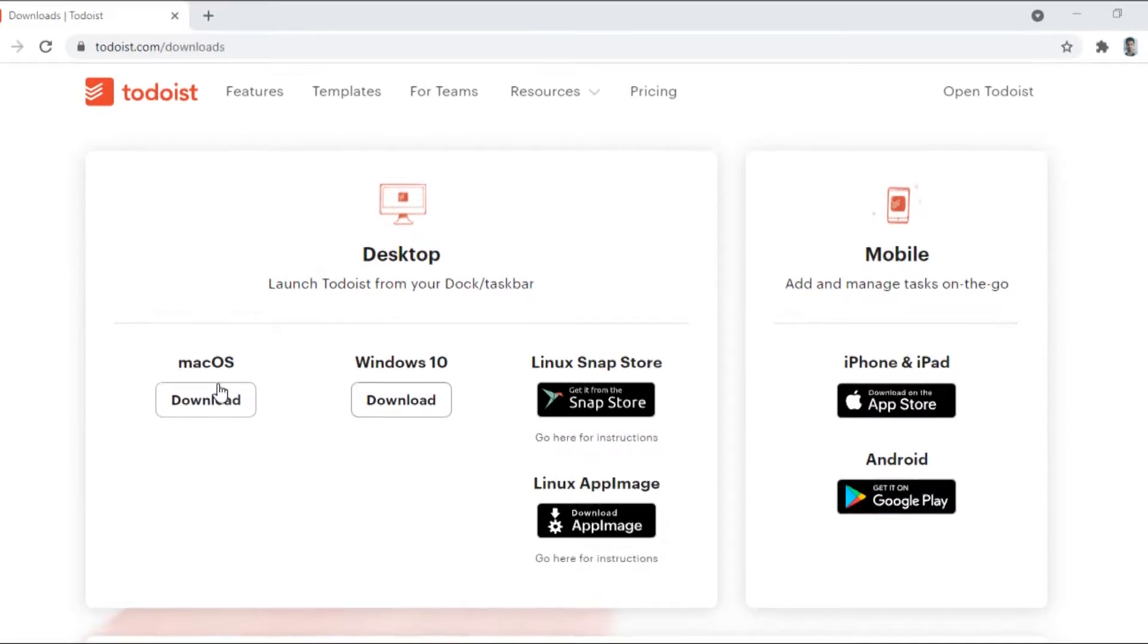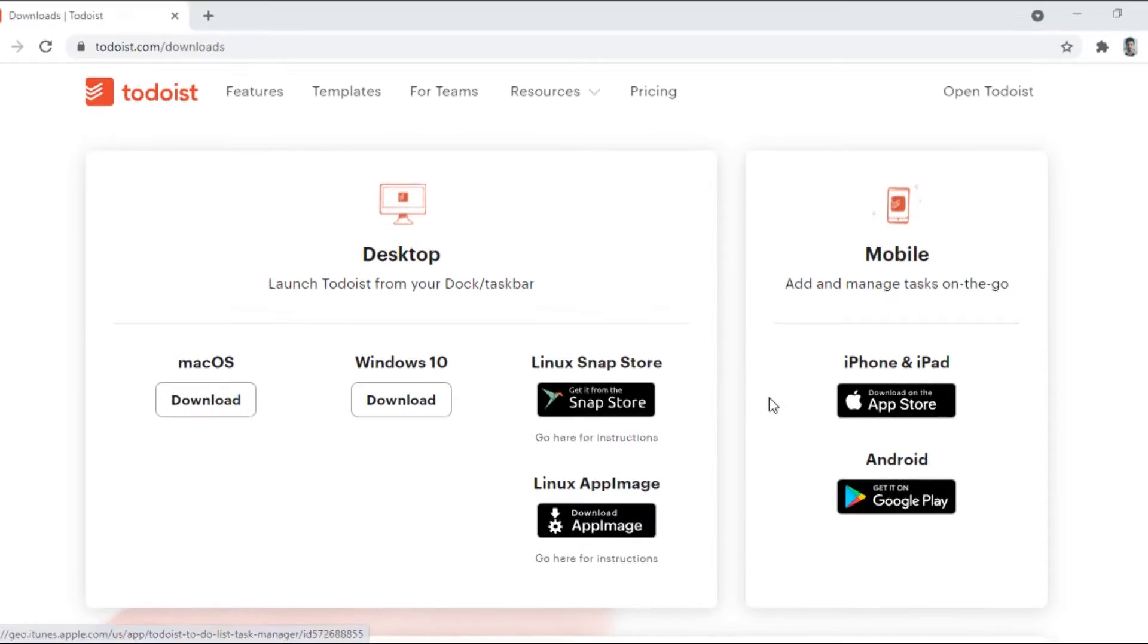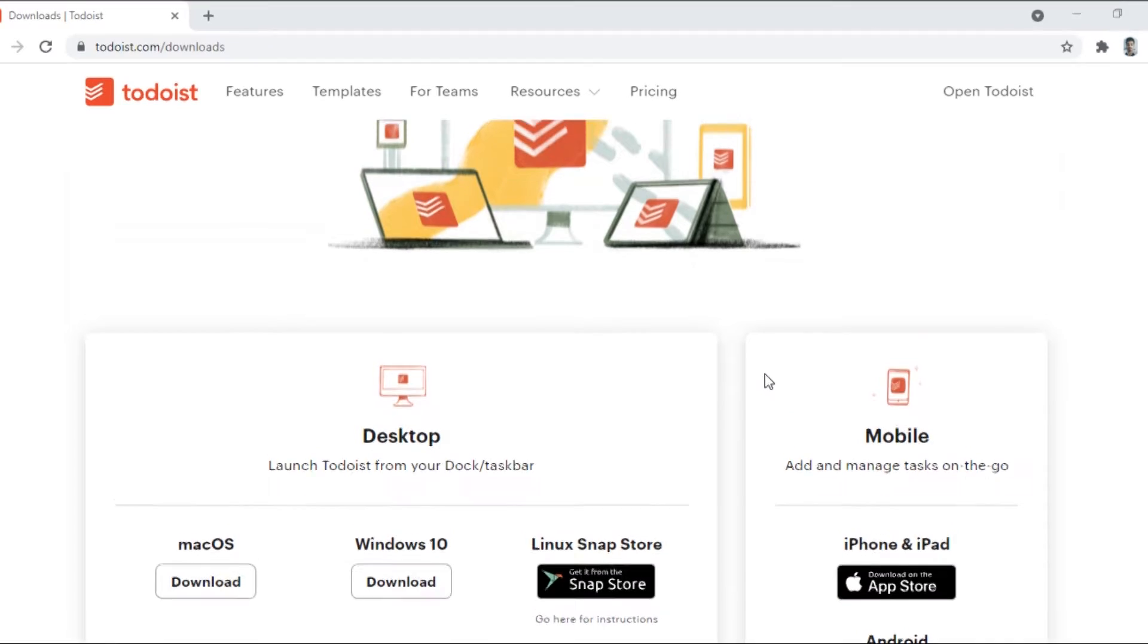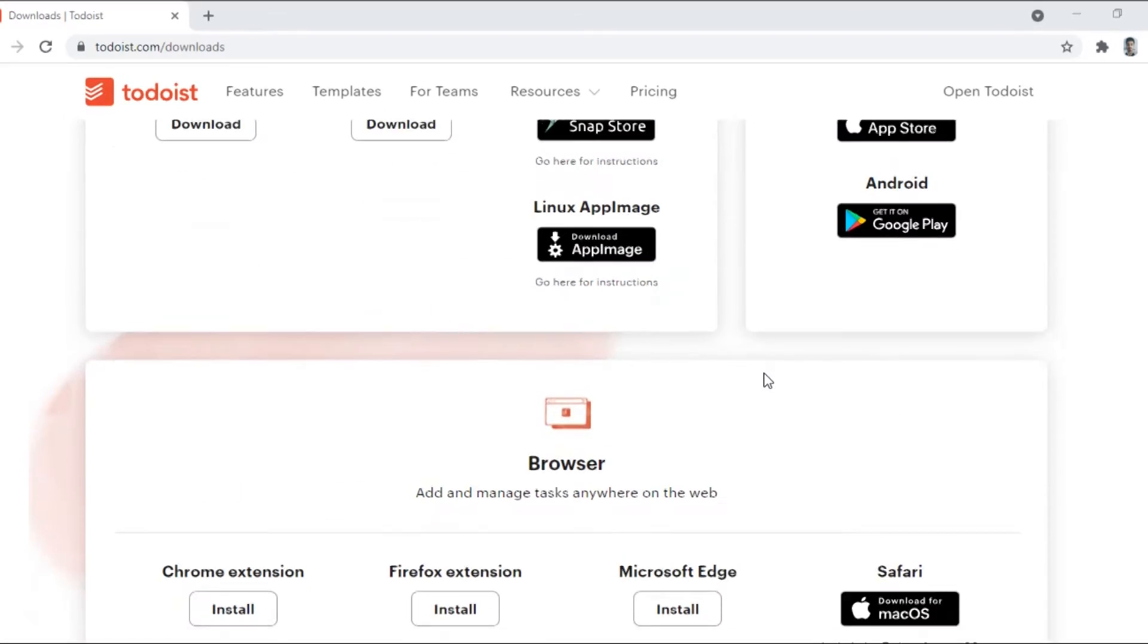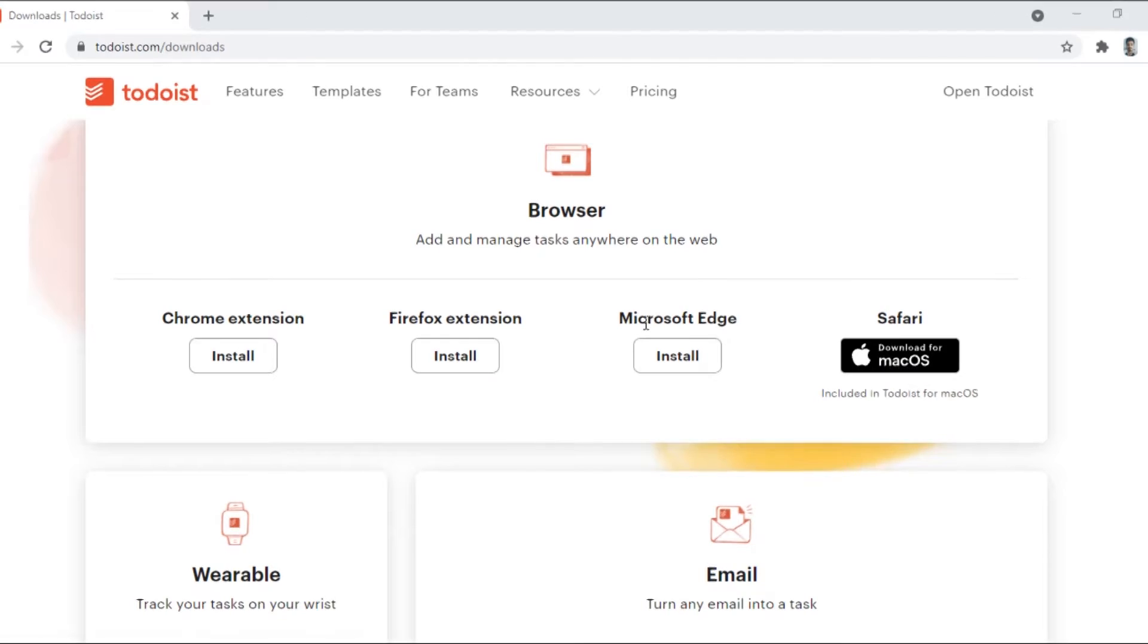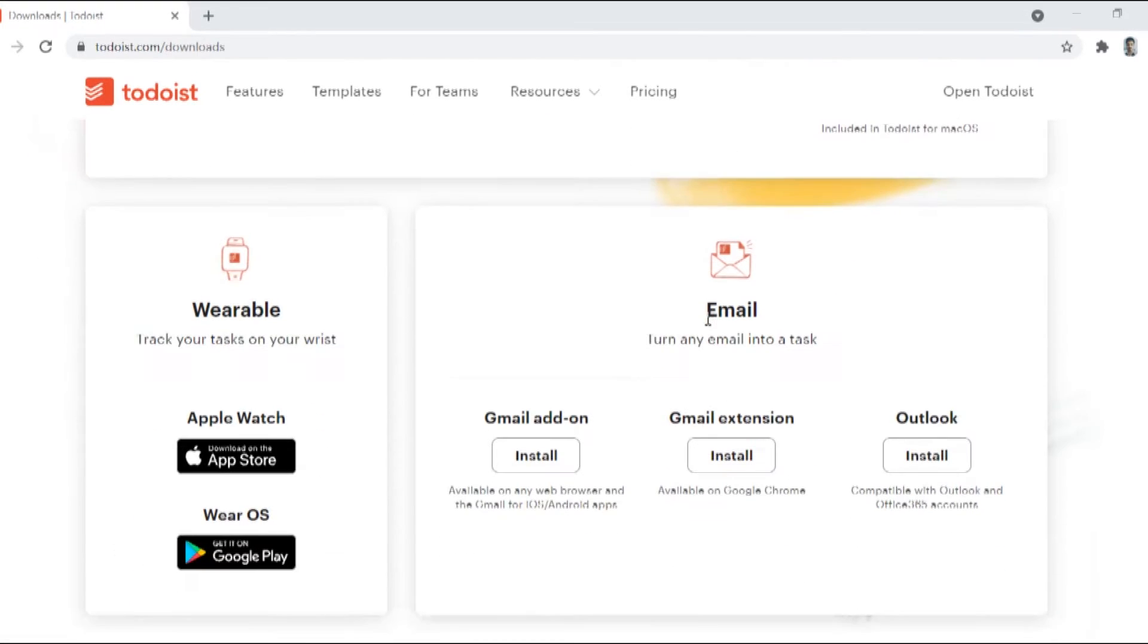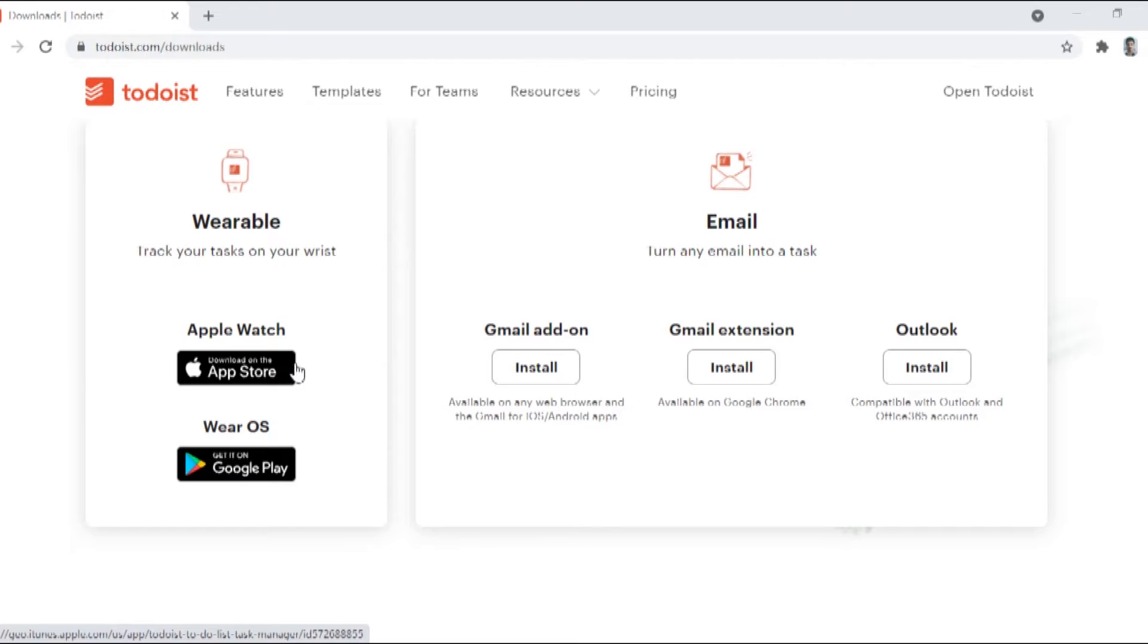Number 4, Multi-device support. Todoist offers a separate application for Windows and Mac users. But along with that it also offers a native application for Android, iPhone, and iPad. You can access your Todoist on any number of devices. You can even use it in the form of a web application on any browser. It is just that easy to work with. You can utilize it anywhere at any time.